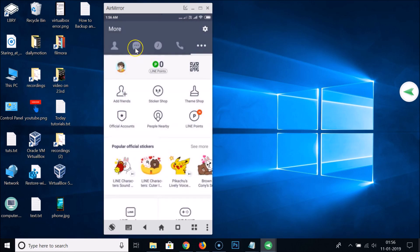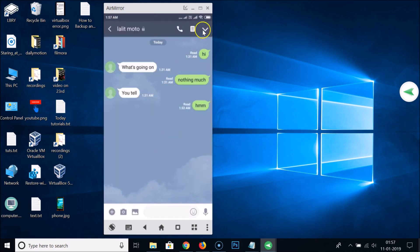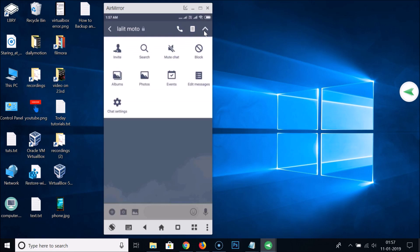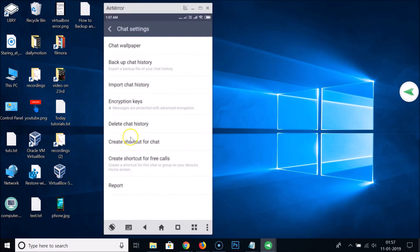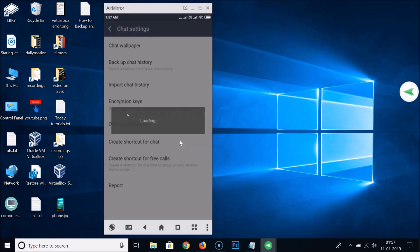Let's go back to our chat. Tap on it to open the chat, then tap on the little downward arrow and go to Chat Settings. Tap on Delete Chat History. It says if you delete this chat history you won't be able to recover it — are you sure you want to continue? Tap OK.